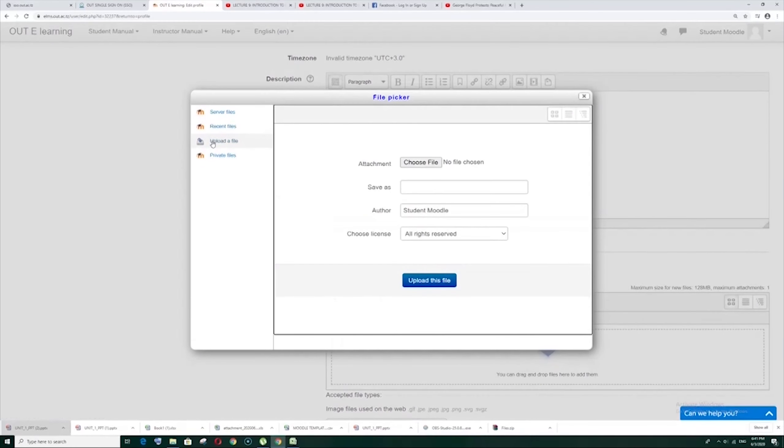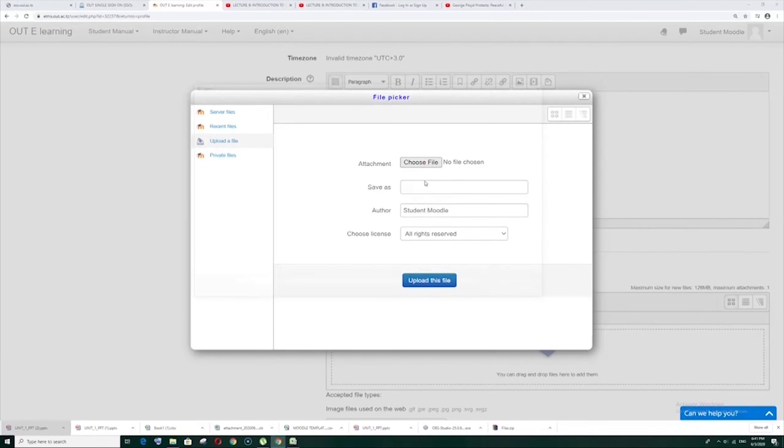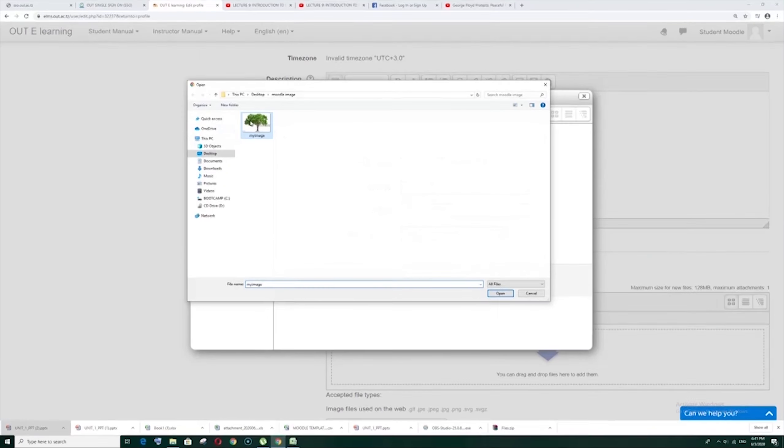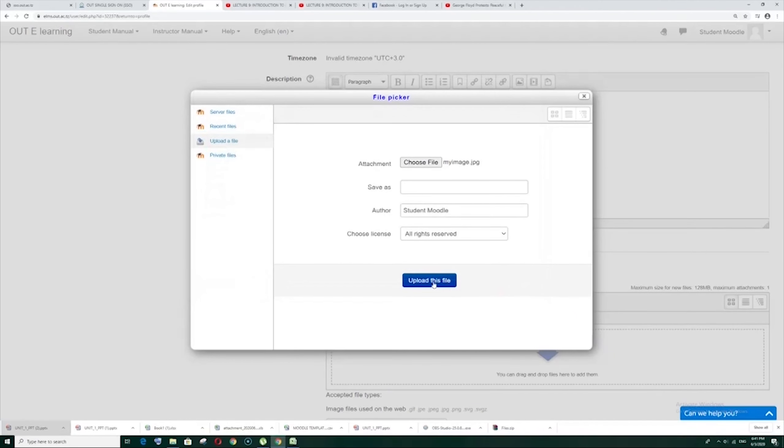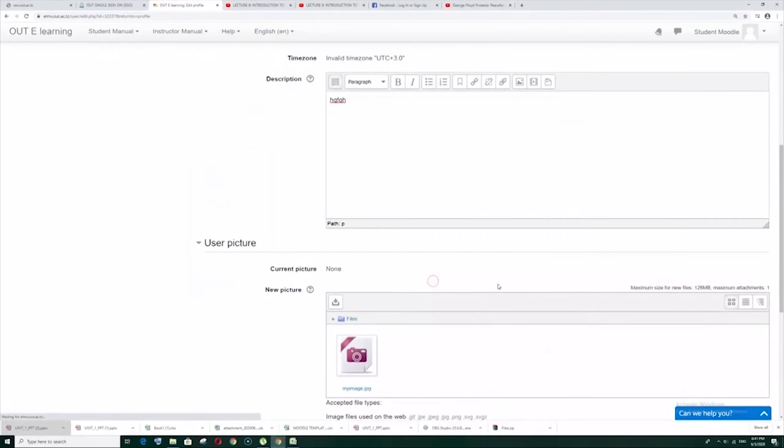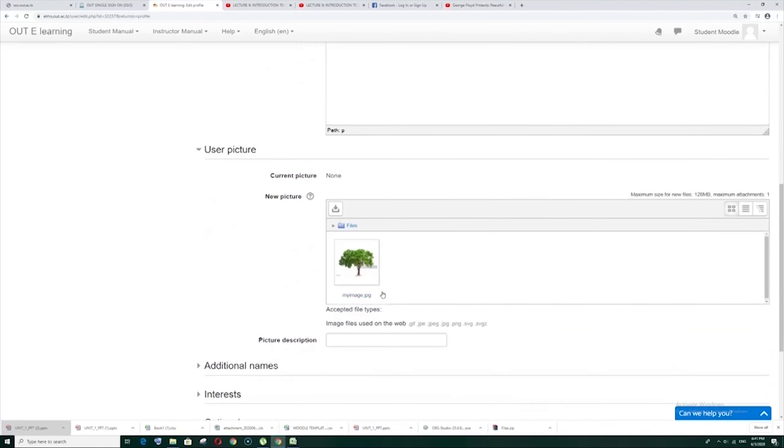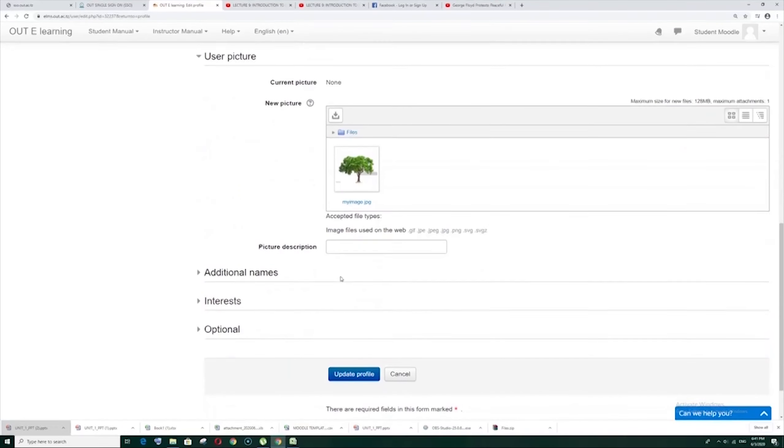You can add your picture here by clicking here or you can drag. So click here. Now here is showing my image. Now upload. There it is.